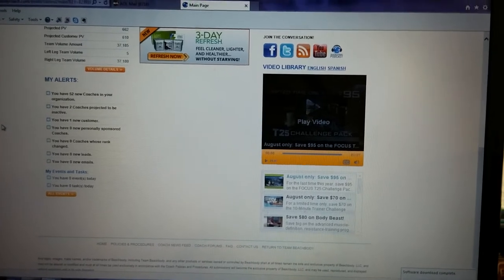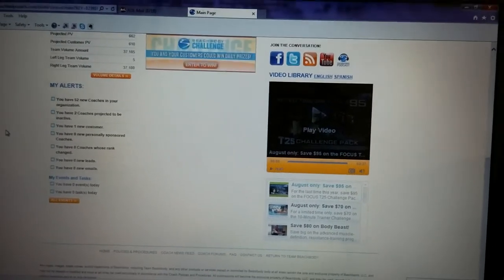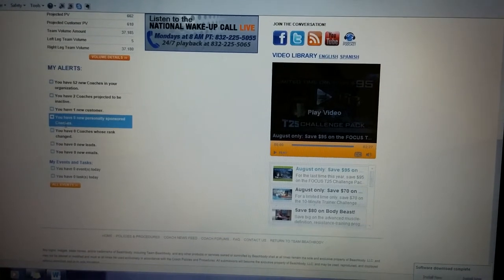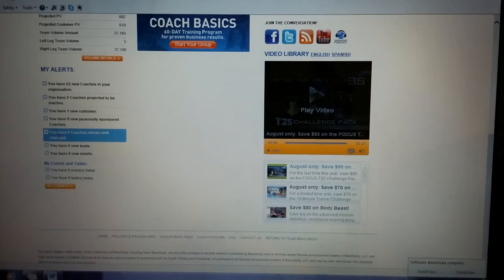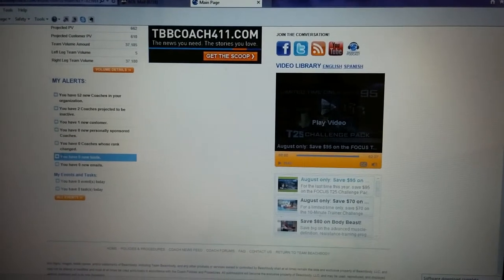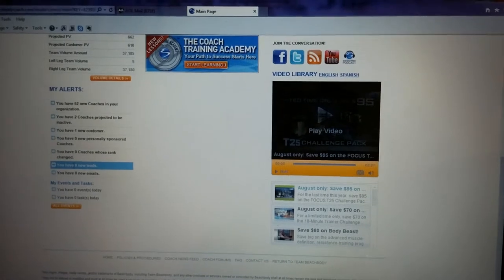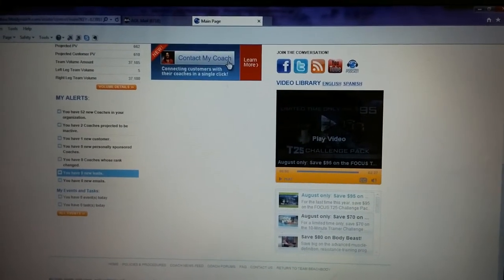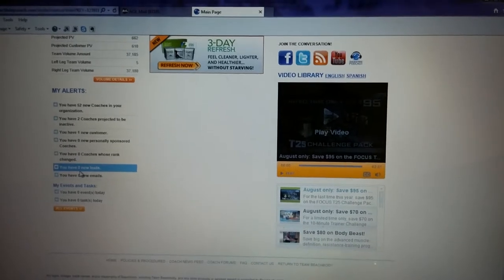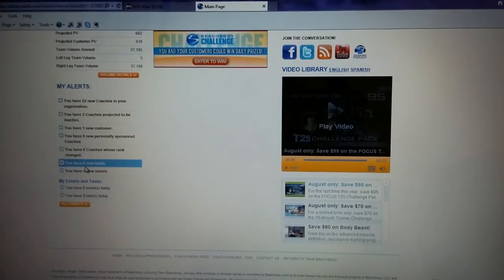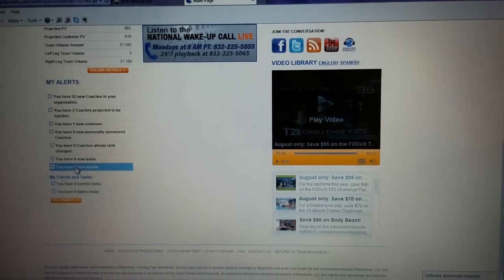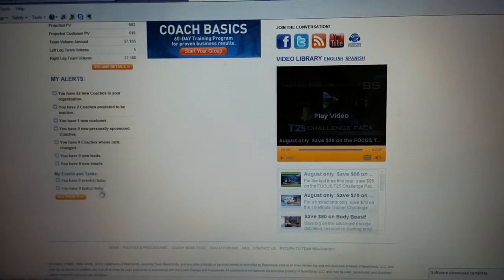Under 'My Alerts,' you can see how many new coaches are in your organization — anyone being added to your downline. It also shows any coaches projected to be inactive, your new customers, new personally sponsored coaches, coaches whose ranks have changed, and your new leads. To clarify on leads specifically: this is not the customer leads you get once you hit emerald. This is someone who went to your website and clicked 'contact me,' typed in their info — that's a new lead, giving you the information to respond to that prospect.